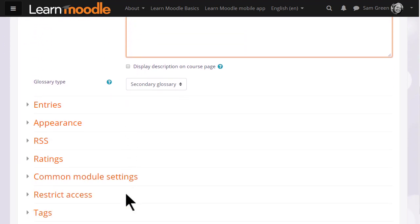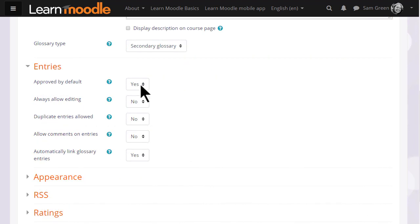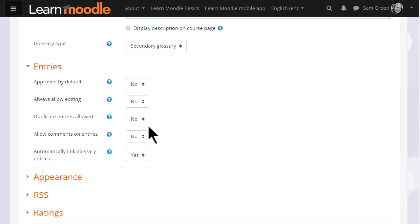There are many other settings and you can find out about these and explore them by expanding the links such as if we click entries we can decide as a teacher whether to allow all entries to appear immediately or whether we want to moderate them first. Whether we want to allow duplicate entries, in other words can two learners post the same term, and whether we want to allow them to comment on each other's entries.